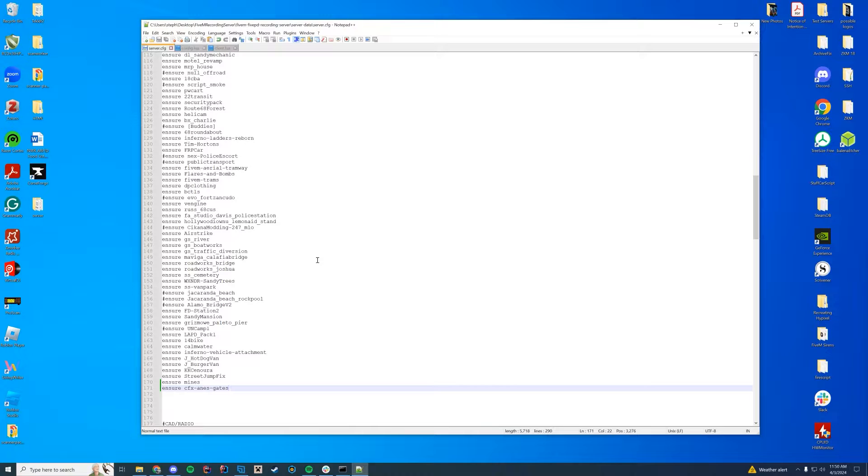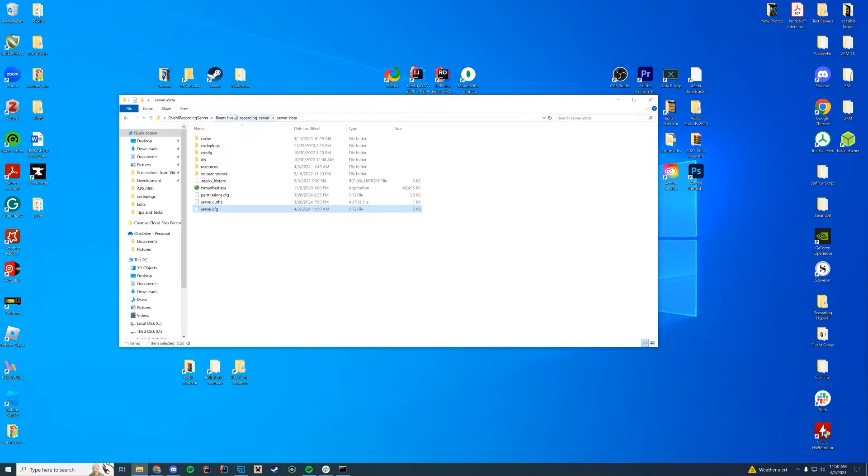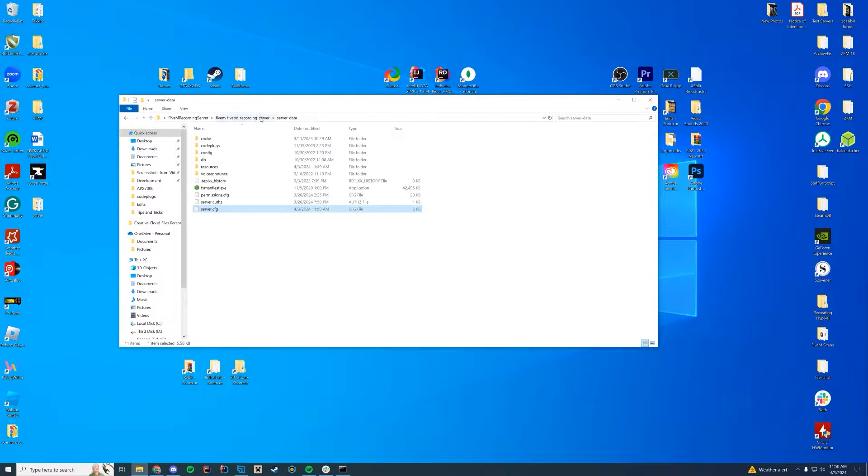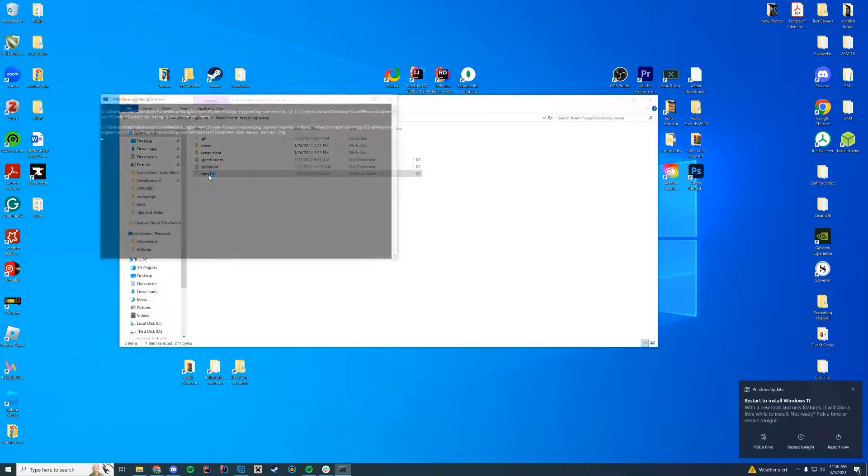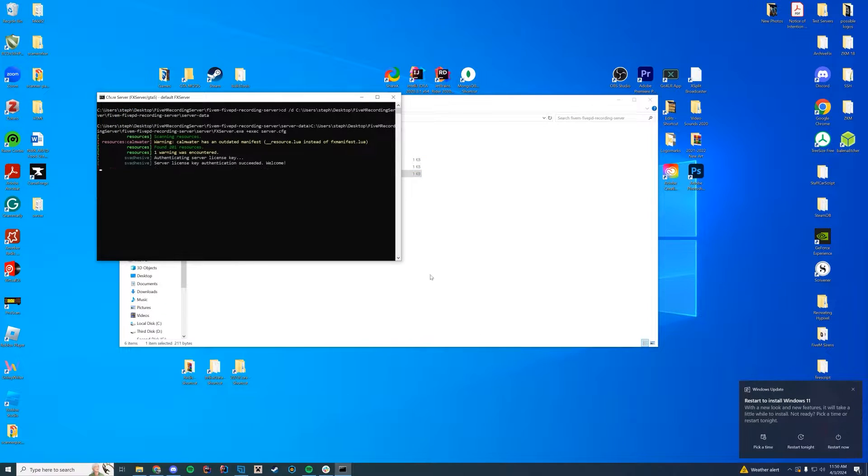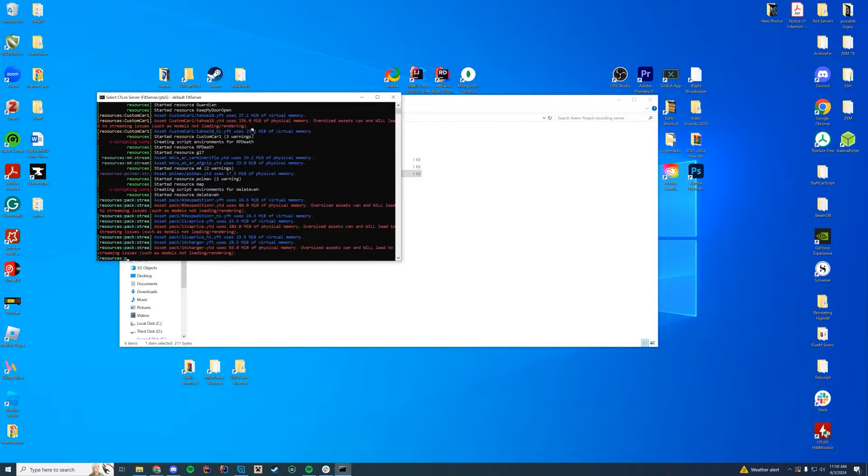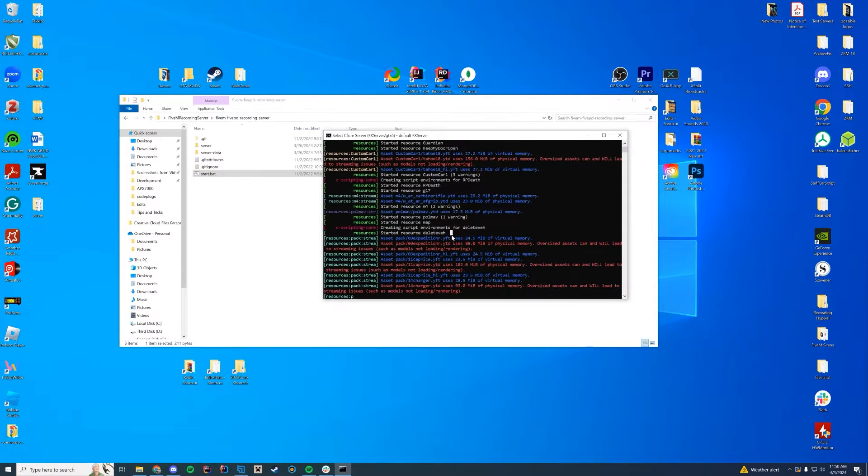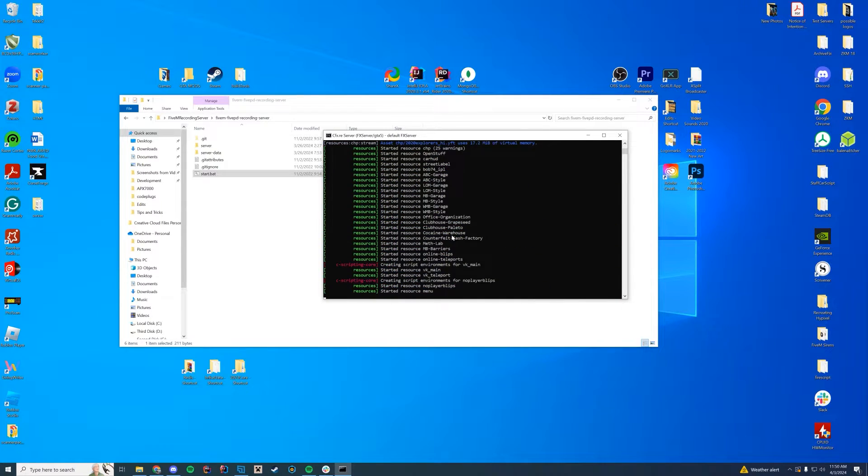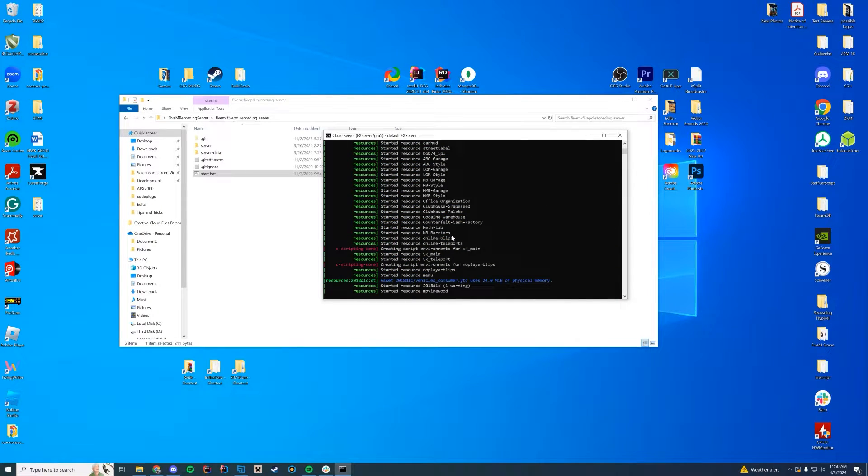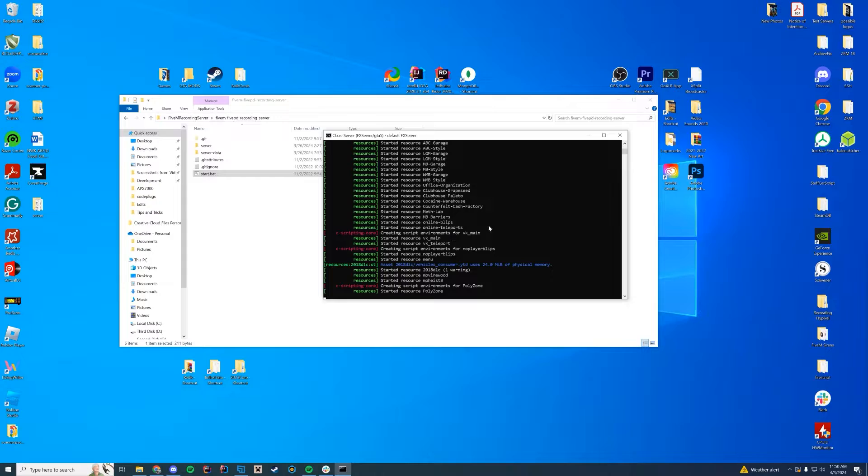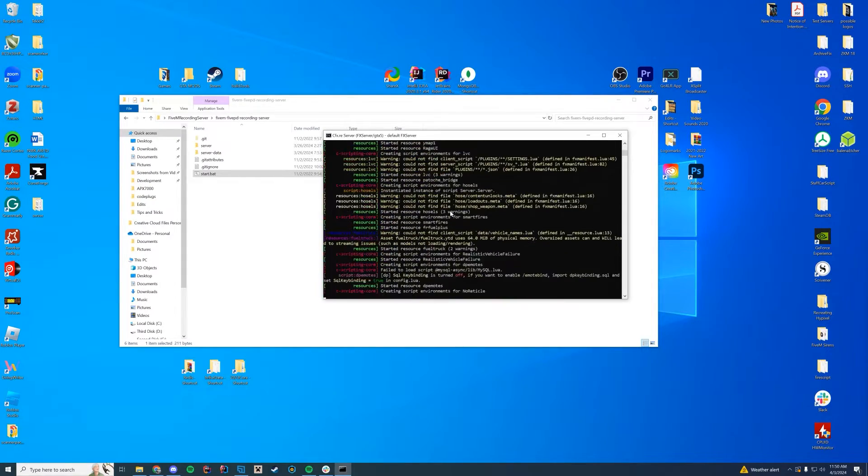Very easy. It's the same as any other resource install, so I'm not going to go too in-depth with that. I just want to hop in-game and see if this actually works. So go ahead and start up your server. Check your console. Make sure everything's loading up properly. This is a recording server, so it has a lot of resources on it. So as soon as this gets loaded up, I'll go ahead and showcase it.